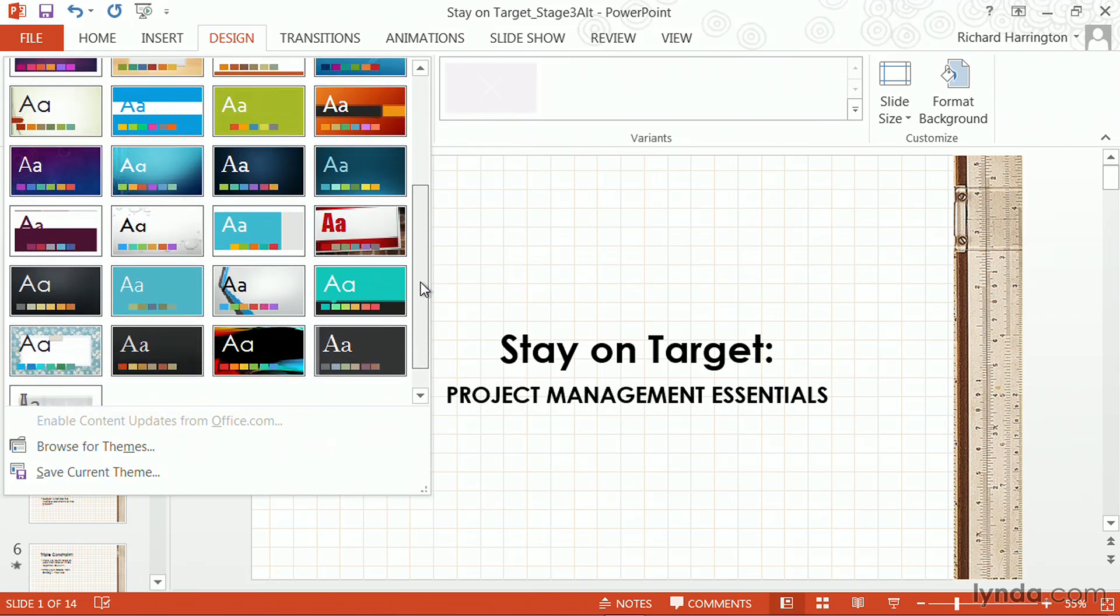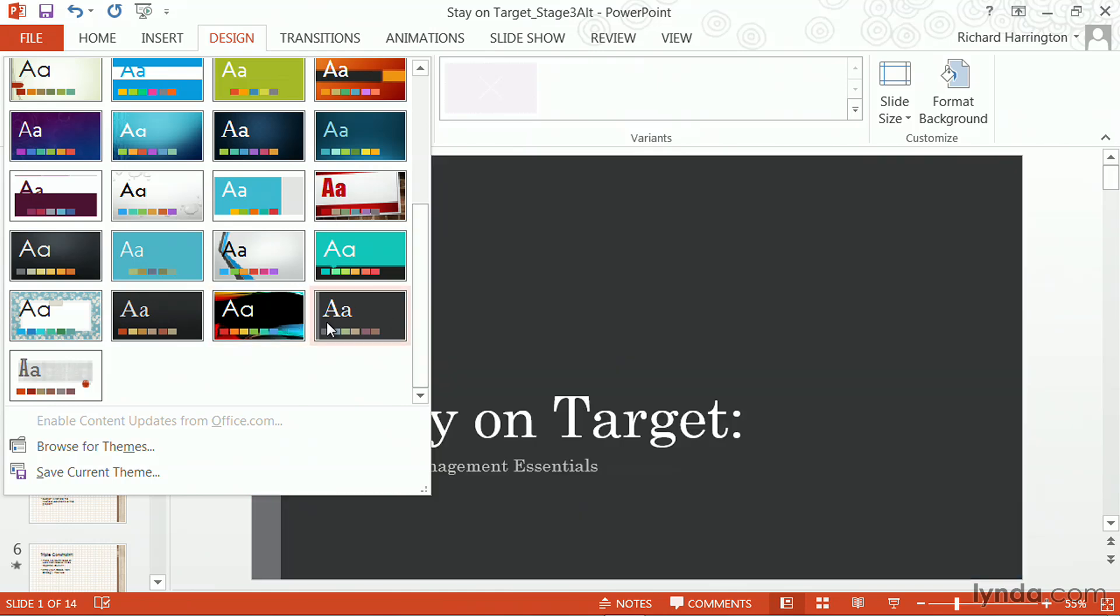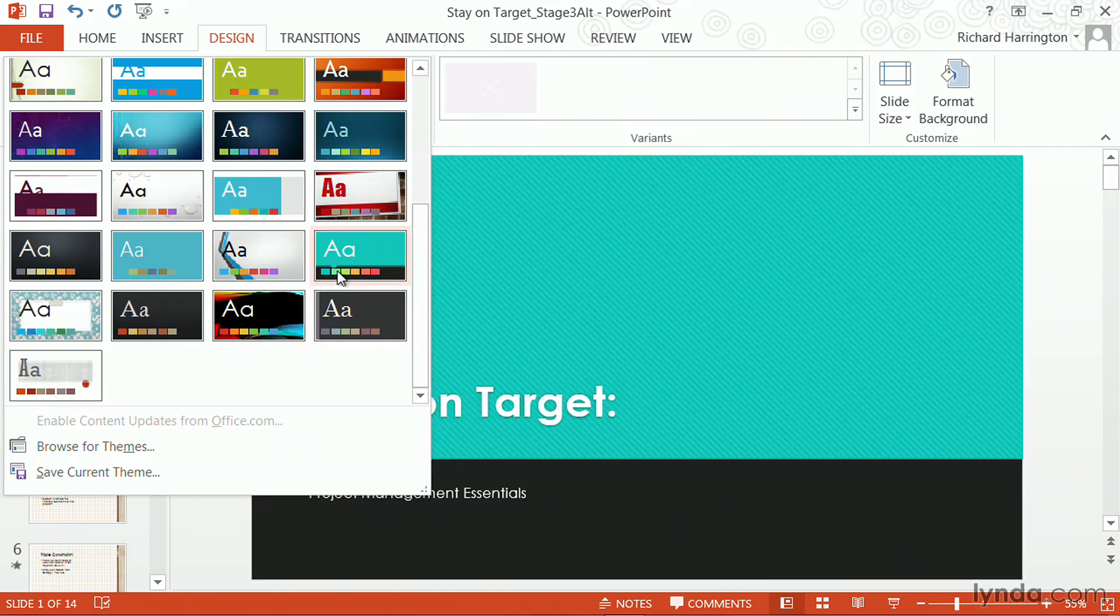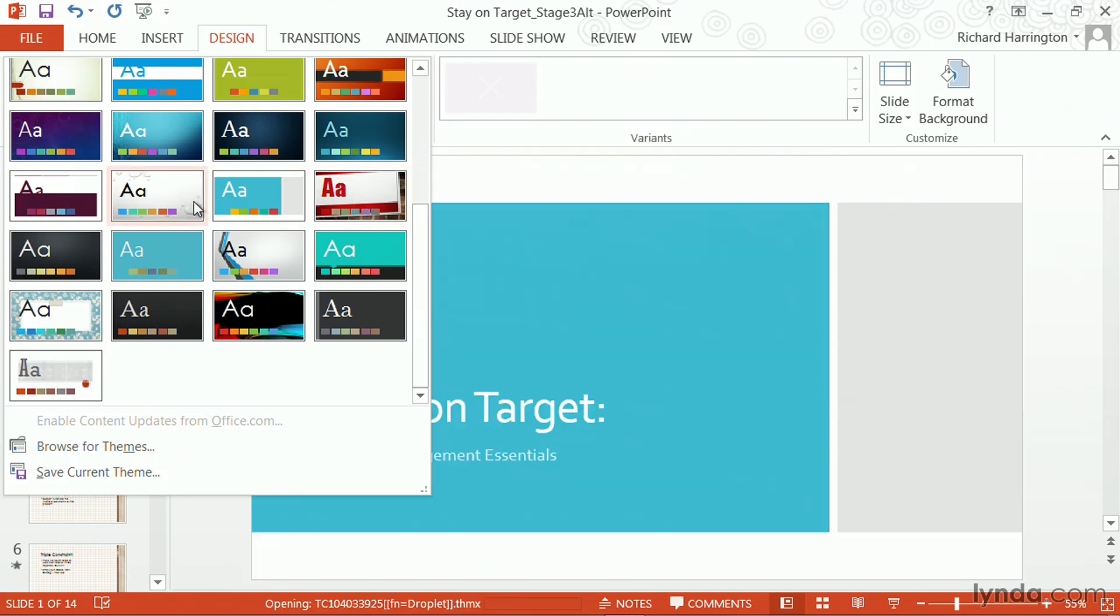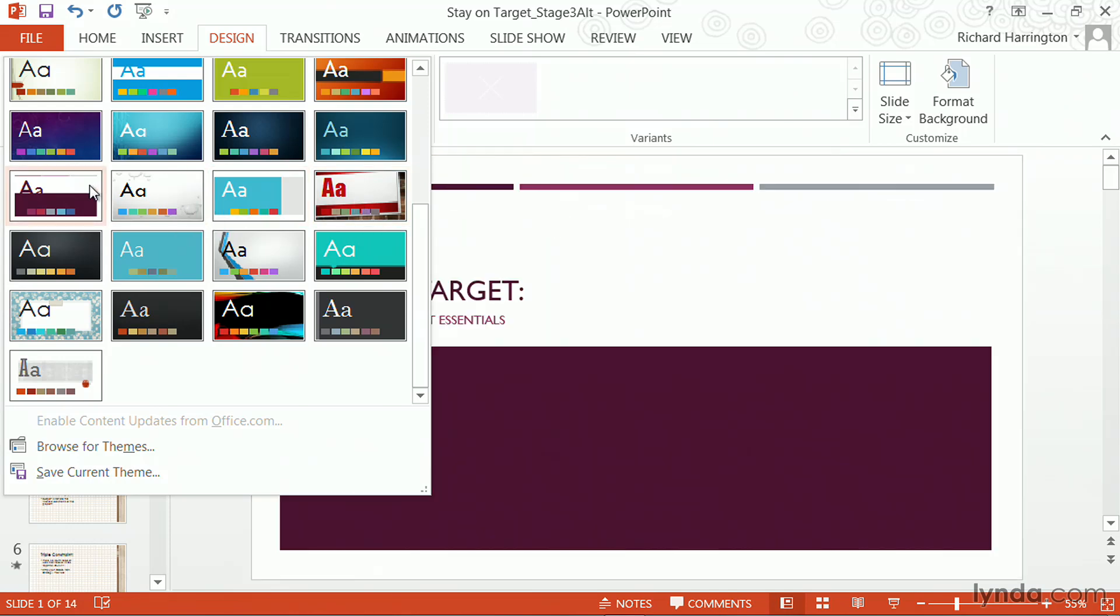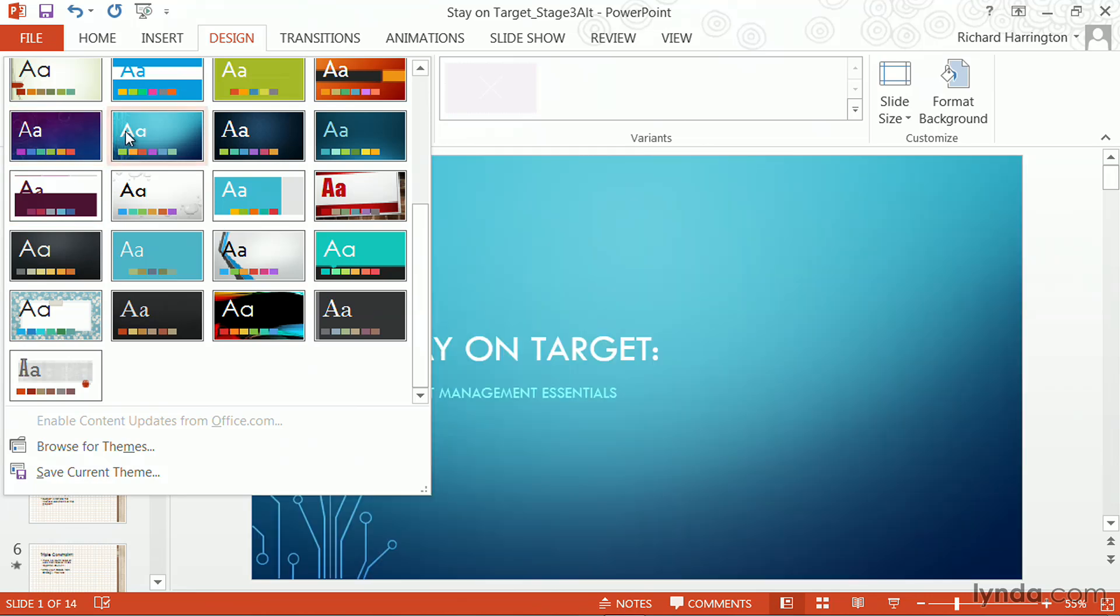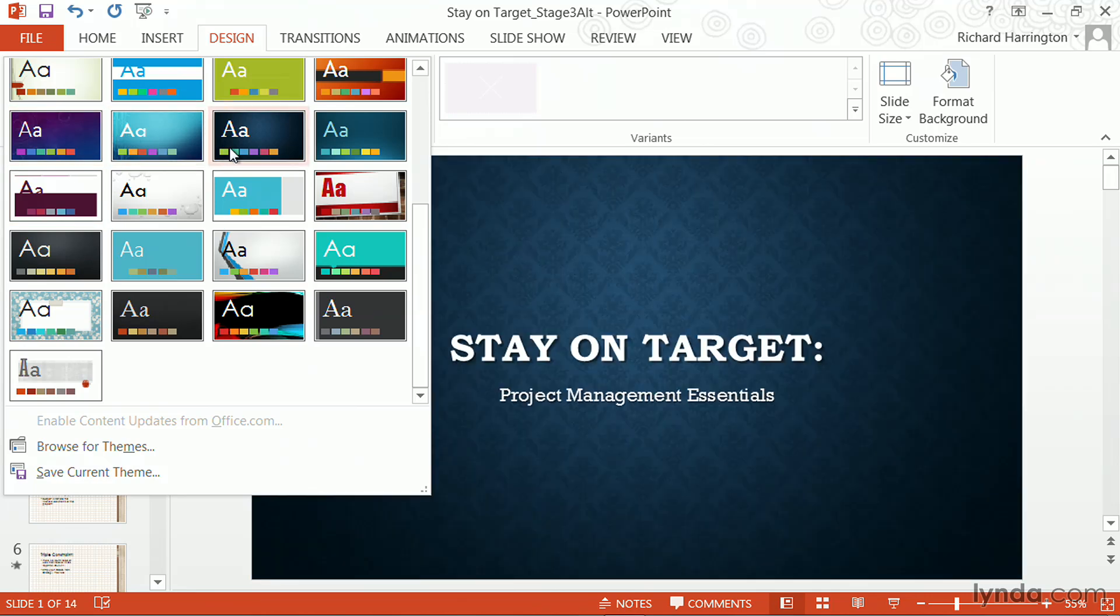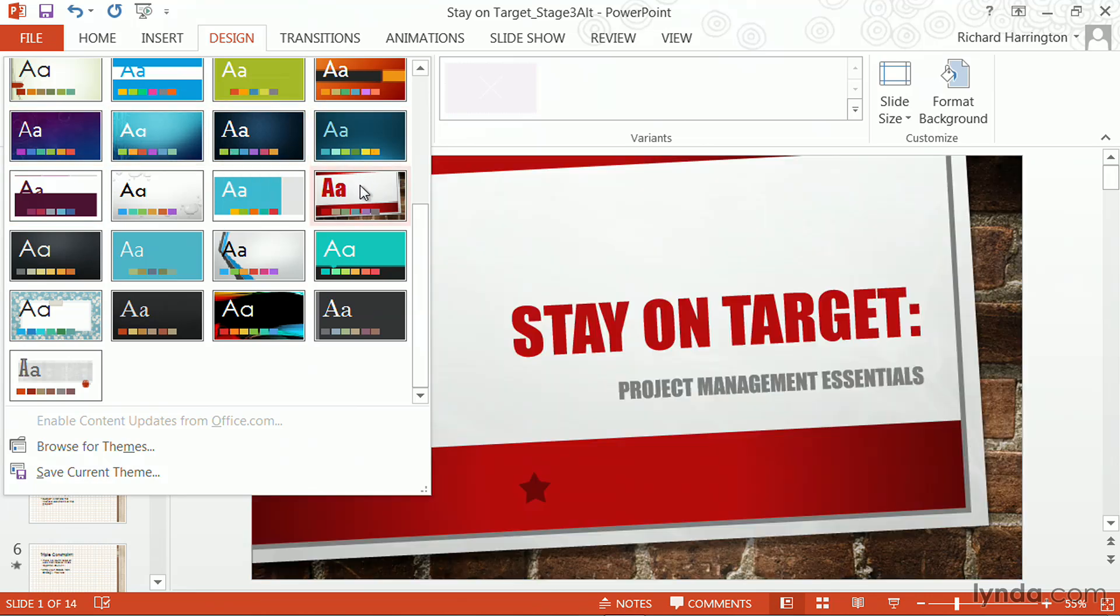You'll notice that I can choose from any of the installed themes, and as I mouse over, it will update to show me what that's going to look like. This makes it pretty easy to find other options to consider, and it speeds up that process.